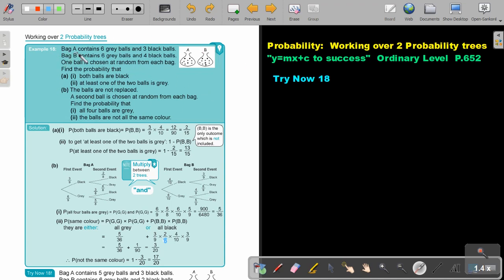Bag A contains six grey balls and three black balls. Bag B contains six grey balls and four black balls. One ball is chosen at random from each bag. Find the probability that both balls are black.